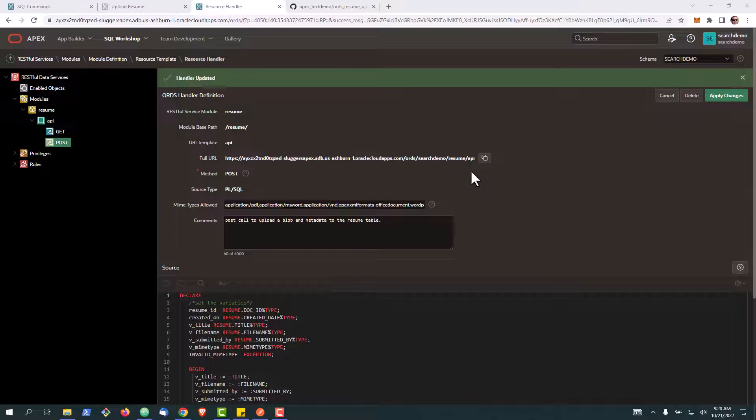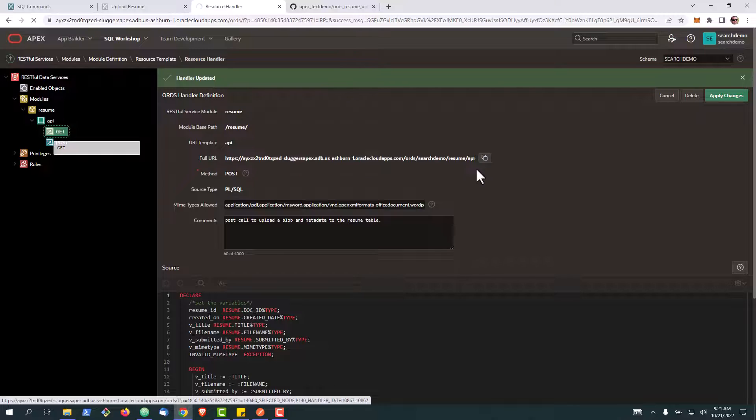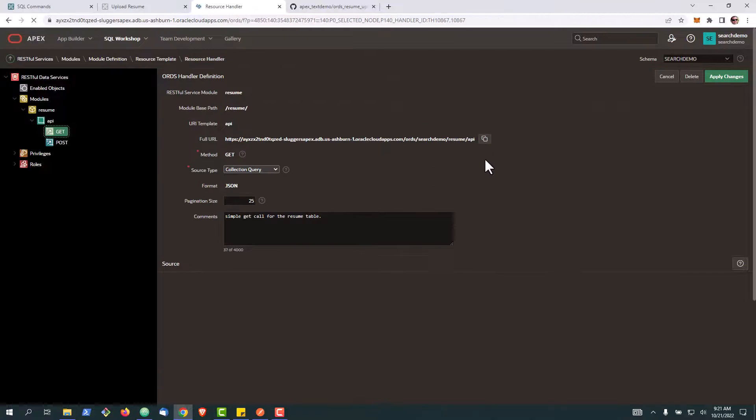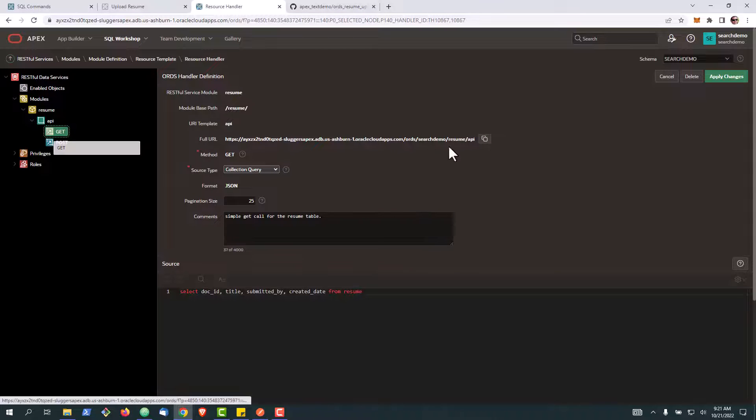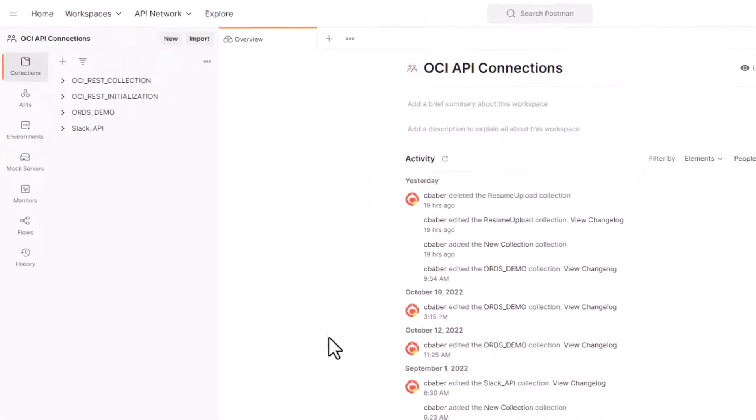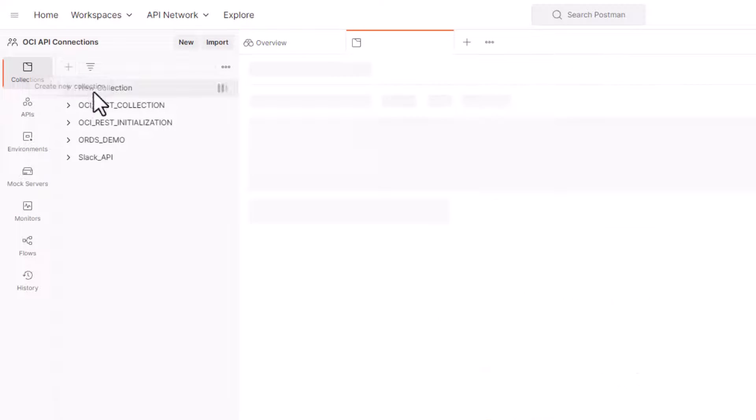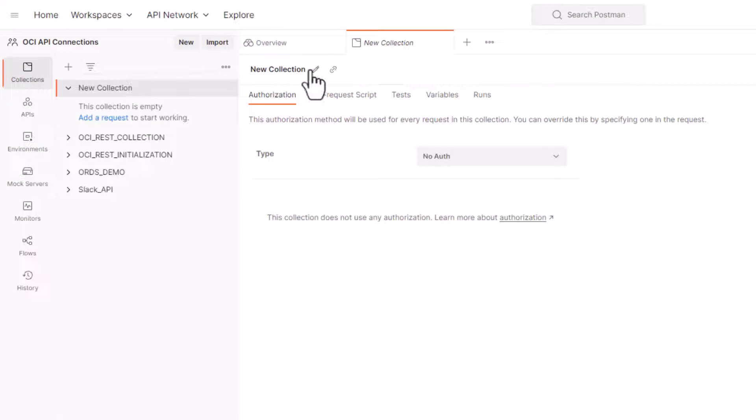Well now we're ready to test our APIs. So the first thing we're going to do is test our GET call. So we're going to go up here to our full URL and copy it. We're going to go to Postman and we're going to create a new collection. So go ahead and just name this collection.